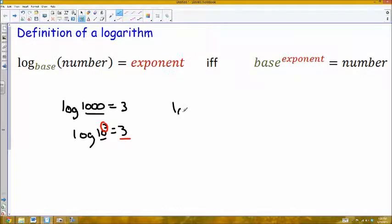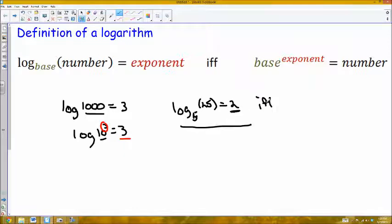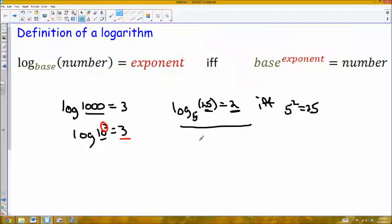Another example would be log base 5 of the number 25. Since 5 gets raised to the second power, this entire logarithm will be equal to 2. 2 is the exponent you raise the base to to get back 25. So this statement is only true if and only if 5 raised to the second power is equal to 25. A logarithm basically figures out what exponent you're raising the given base to, to get the number inside of that function.